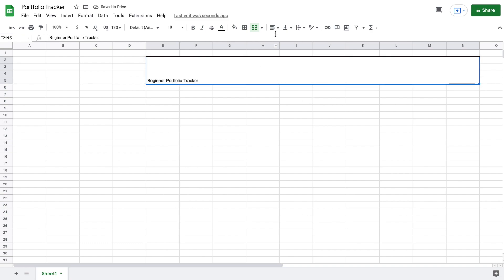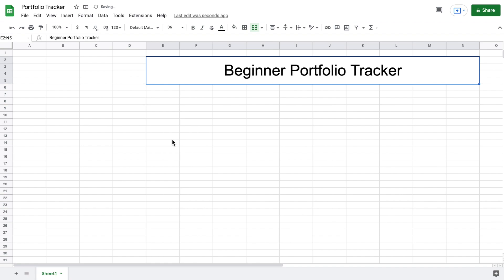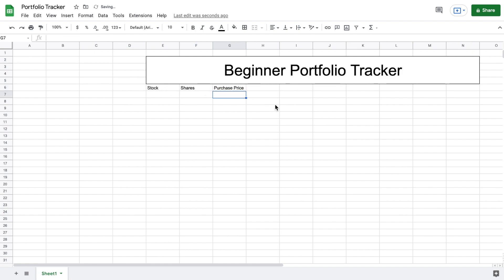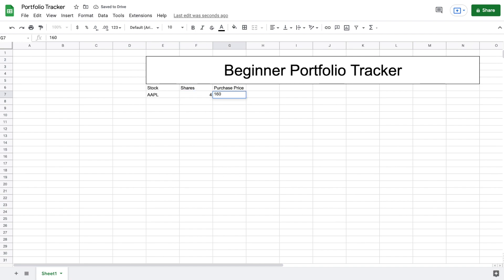Next, let's center this text and increase the font size to 36. Then we want to build out an area to show which stock we bought, the number of shares purchased, and the purchase price. So we'll type out 'Stock,' 'Shares,' and 'Purchase Price.' For our example, let's say I bought Apple stock — four shares at a purchase price of $160 per share. Now we have some example data to continue building out our chart.